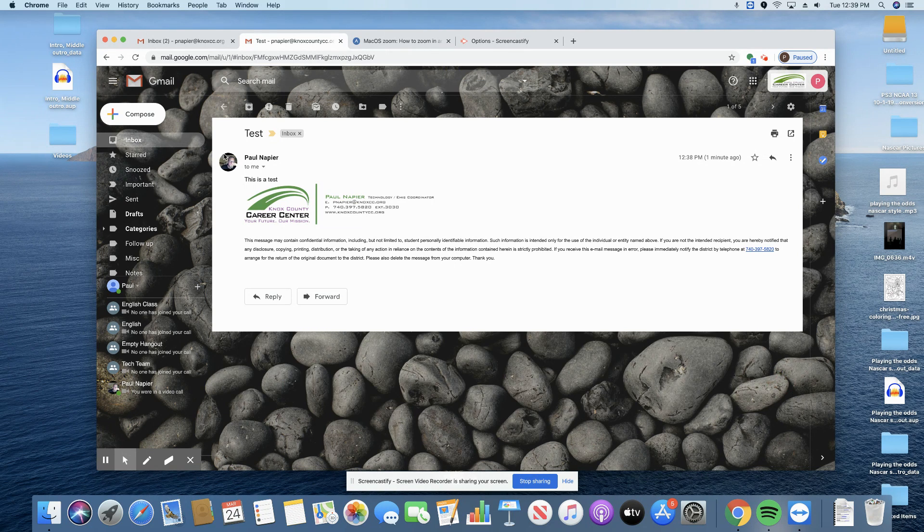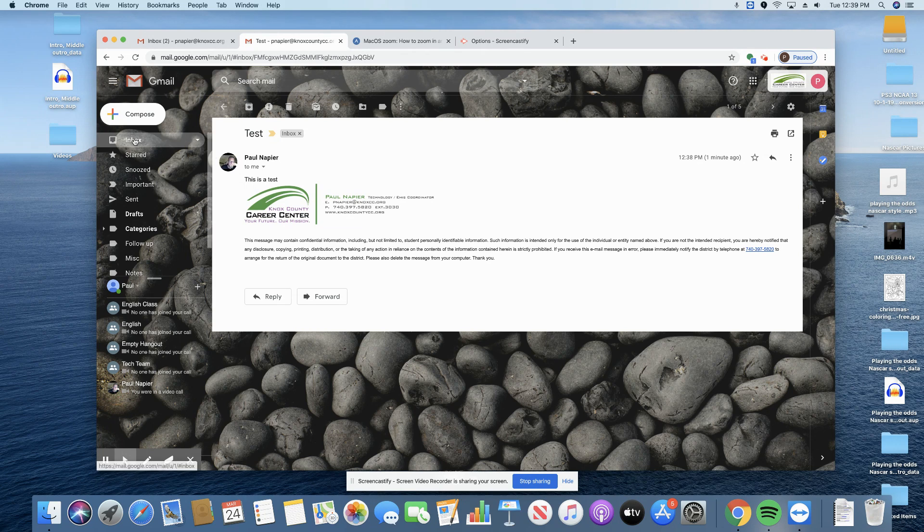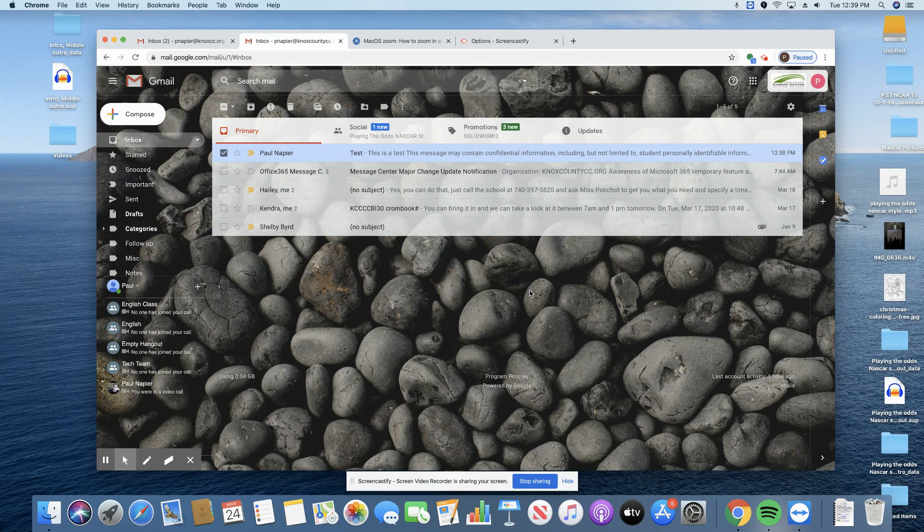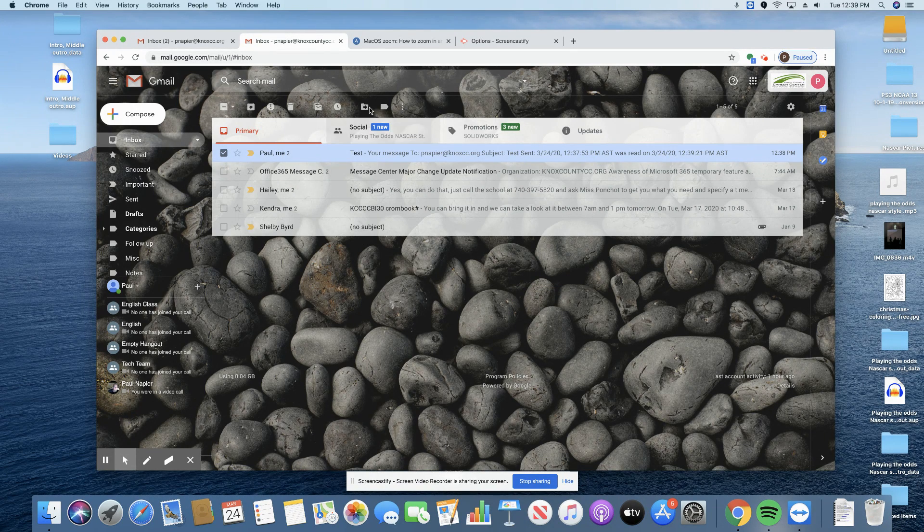But let's say they go, yep, I saw it, but, ooh, what's this? Read receipt. Hmm, going to have to send it. Or they can click not now.